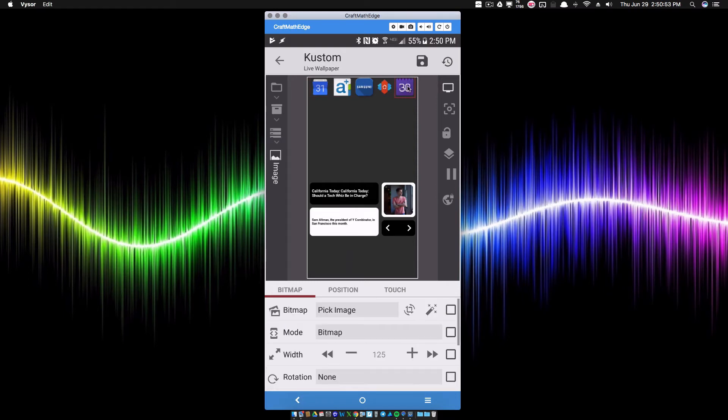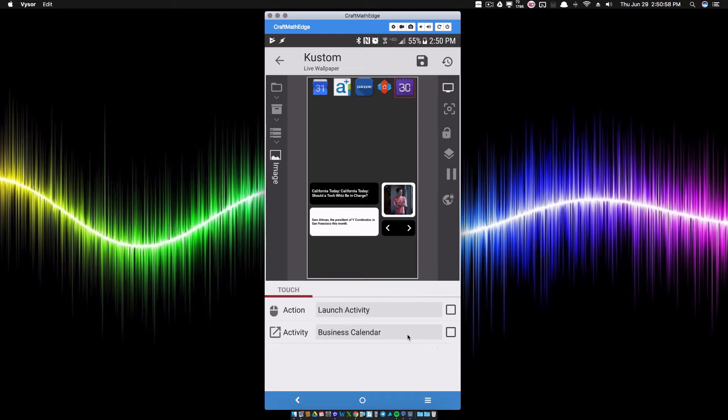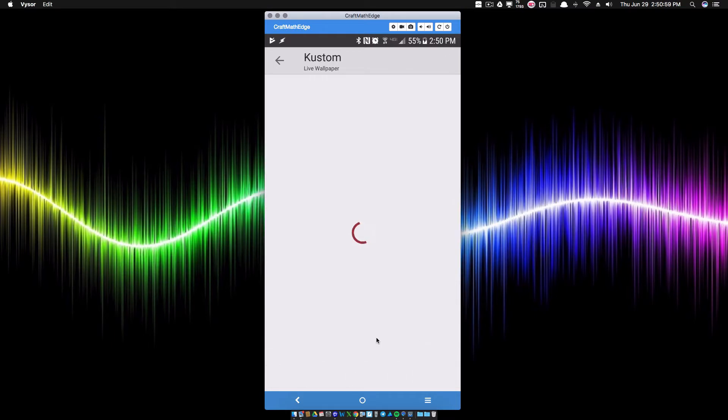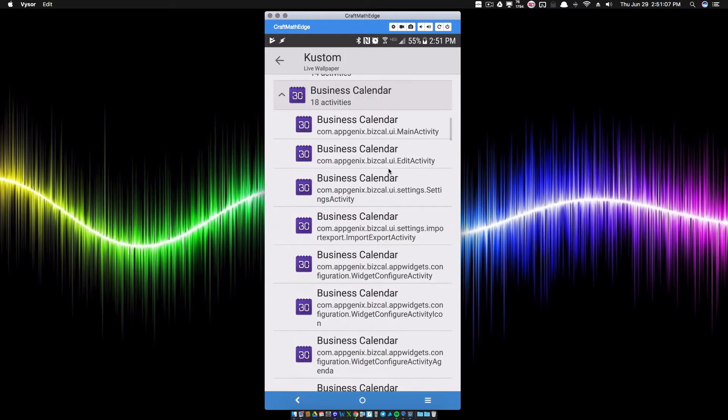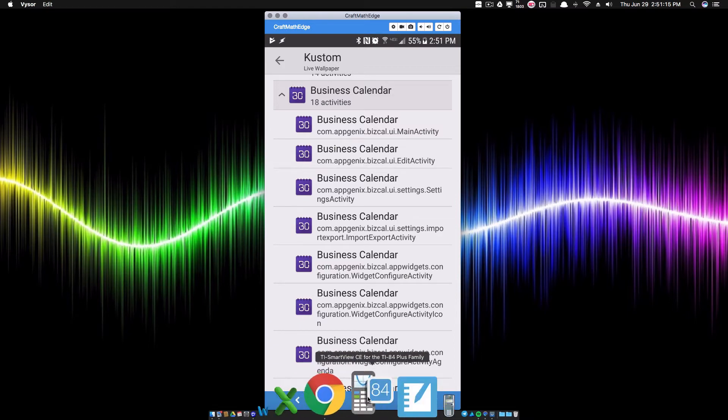This is Business Calendar 2. If I go over to its touch, I got a launch activity Business Calendar, and the one I want to pick there is going to be this edit activity. It's the same kind of name, it's just got the different package name in front of it.